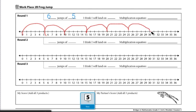Let's say my prediction was it was going to land on 26. If that was my prediction, I would have written my prediction here prior to my jumps.